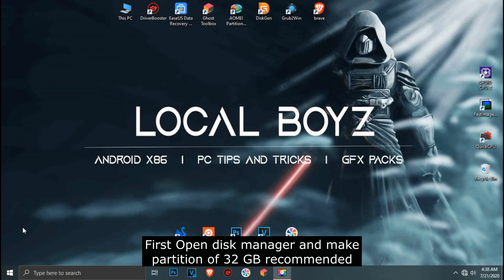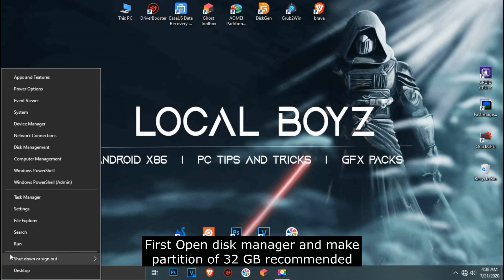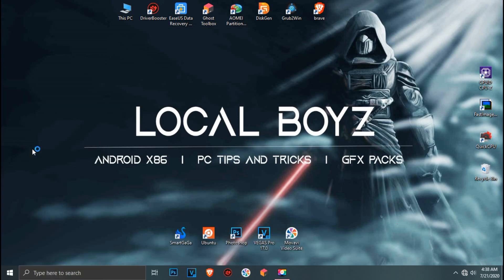First, open disk manager and make a partition of 32GB recommended.